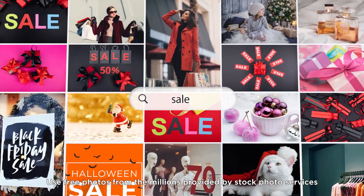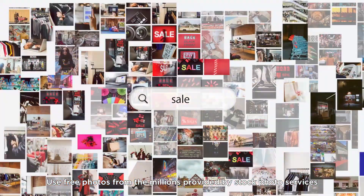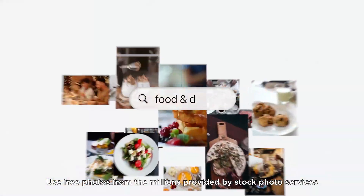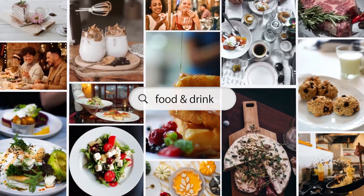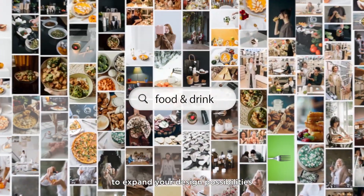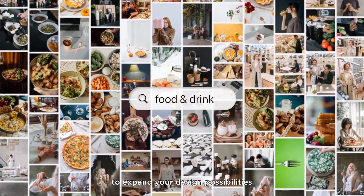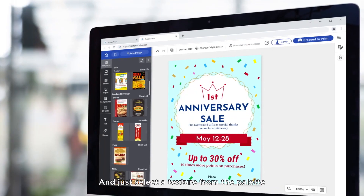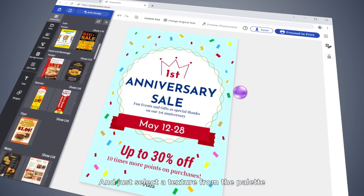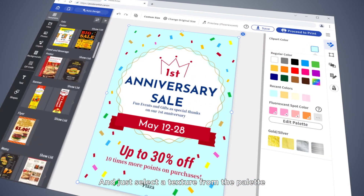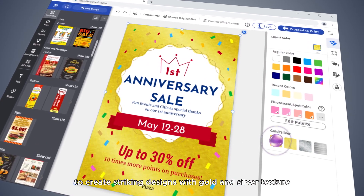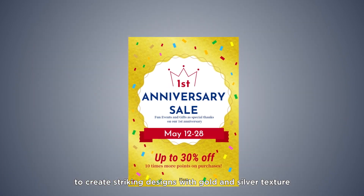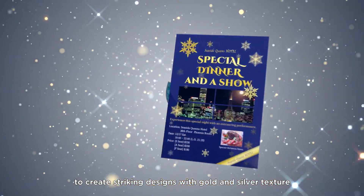Use free photos from the millions provided by stock photo services to expand your design possibilities. And just select a texture from the palette to create striking designs with gold and silver texture.